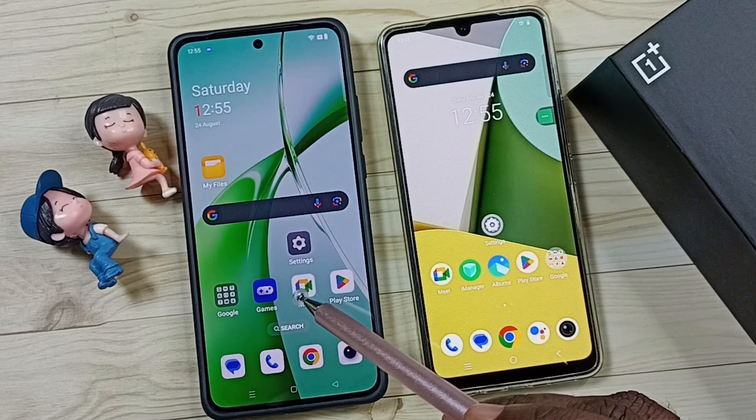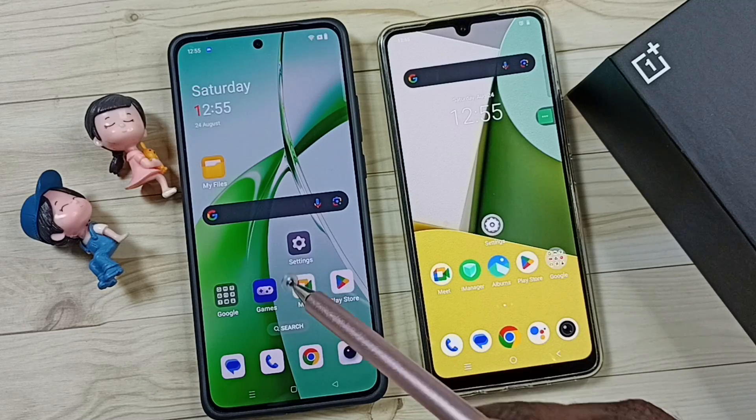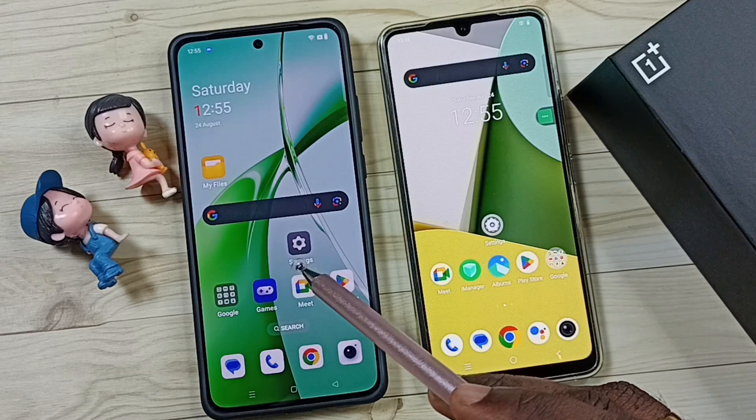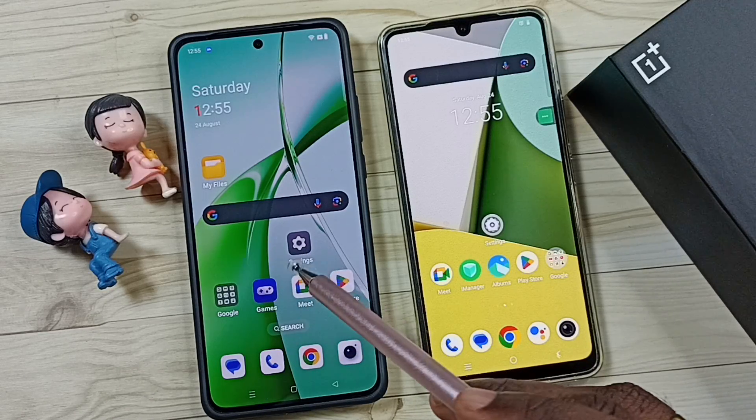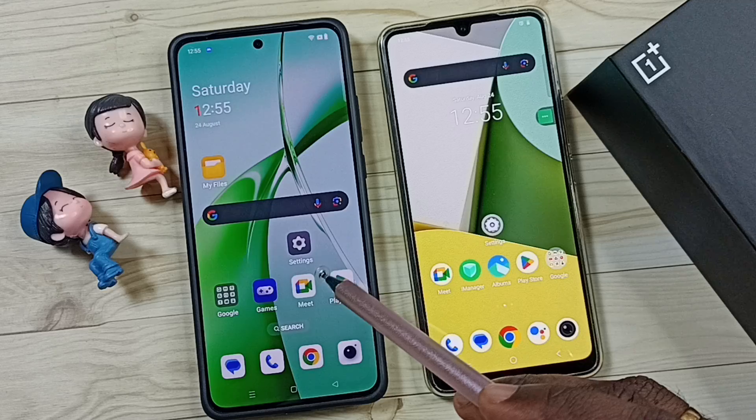Hi friends, this video shows how to change the AP band of a Wi-Fi hotspot or personal hotspot.